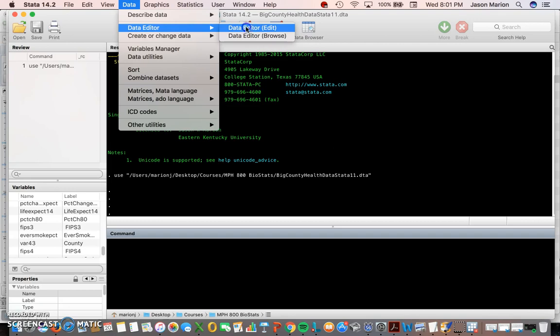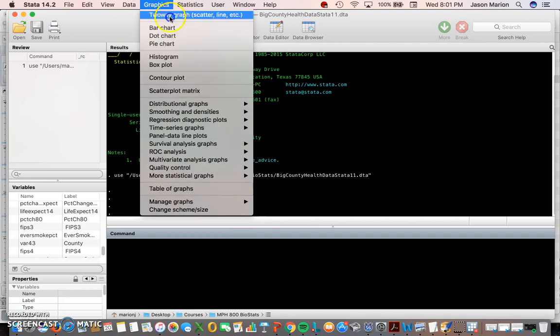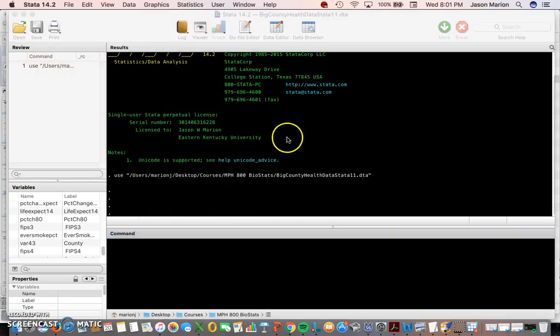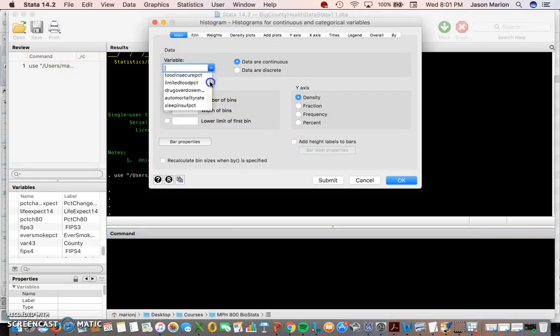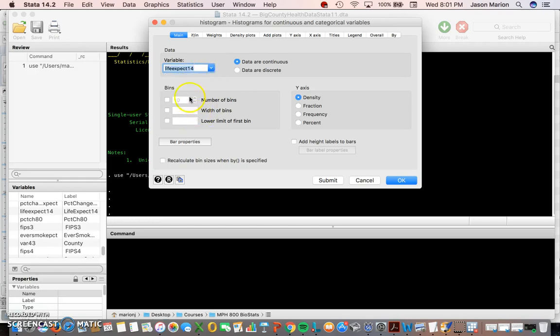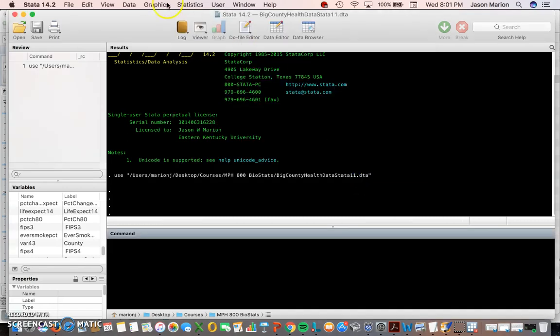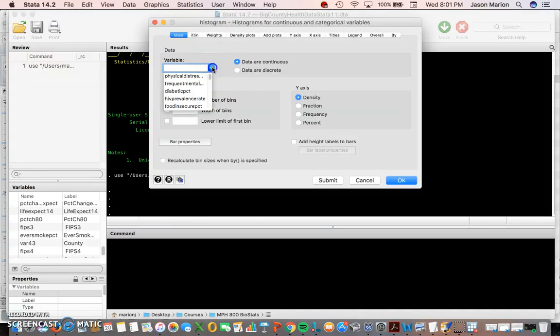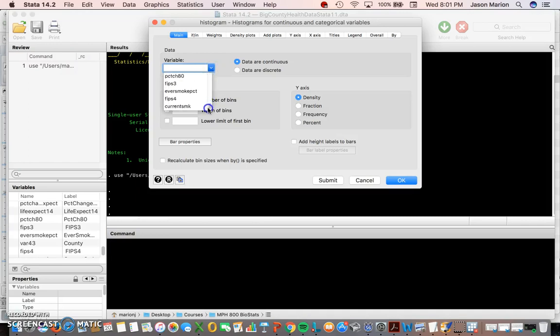So how do our life expectancy data look? I can actually go to graphics and click histogram, and we can look at the life expectancy data, life expectancy 14. It was near the bottom of the list. I want graphics, histogram, then I pick the life expectancy.